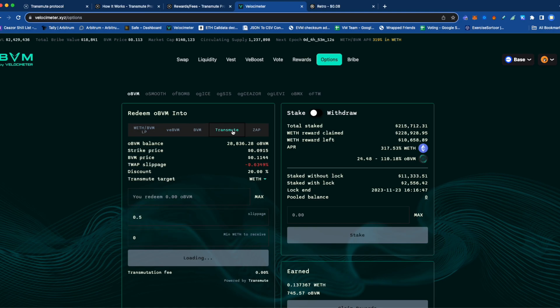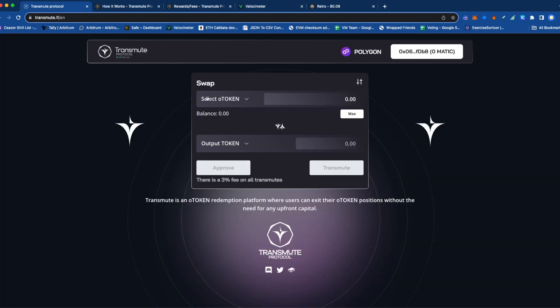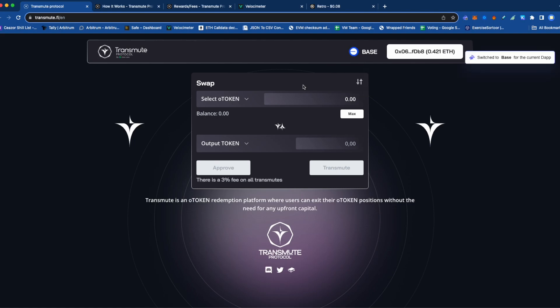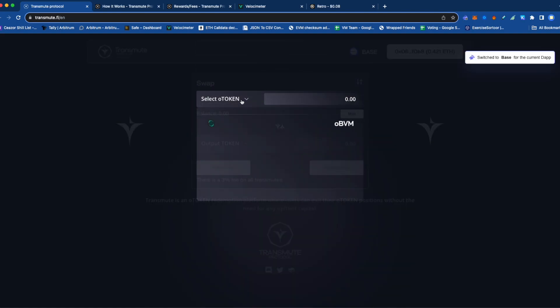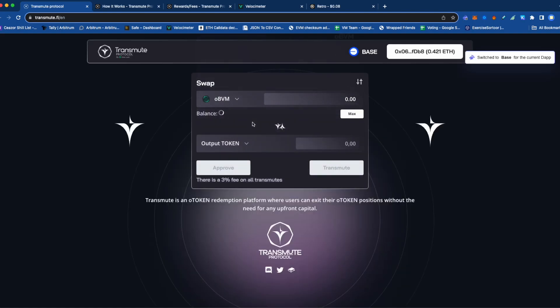So what does Transmute do instead? You can use the UX of Velocimeter to use Transmute. You can come to the Transmute Protocol front end and go to base, and you could also exercise this way.